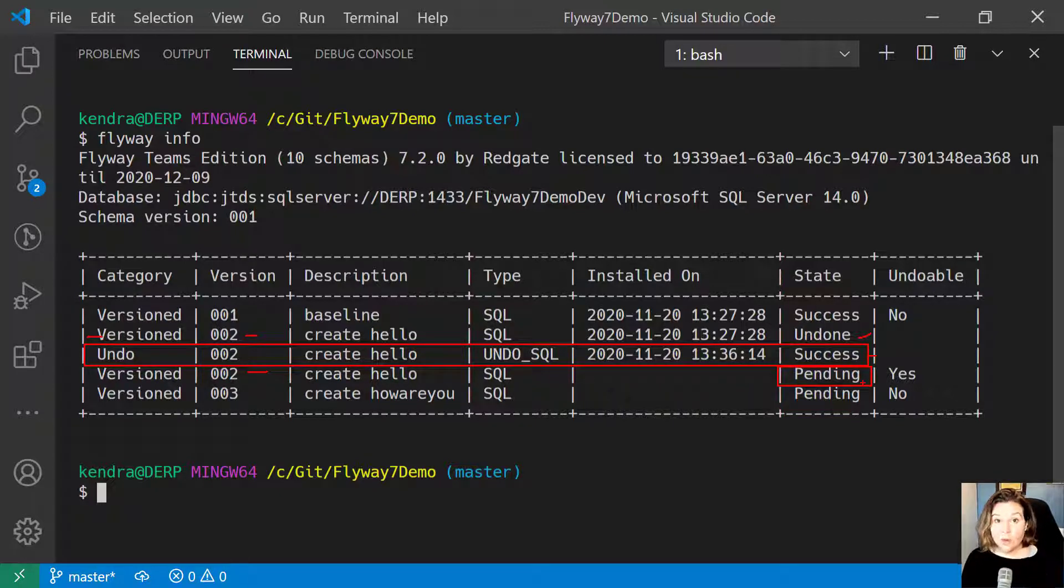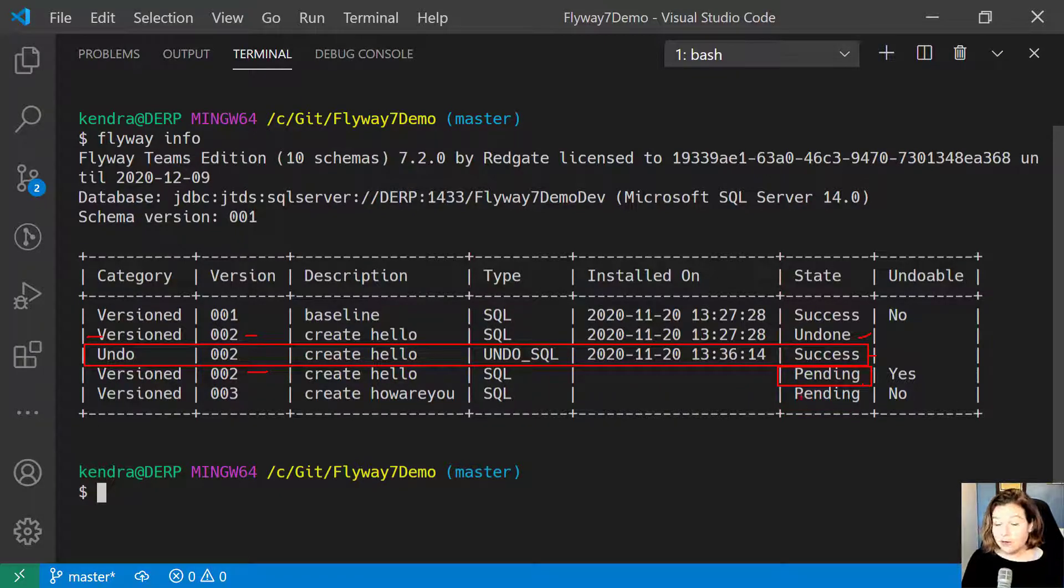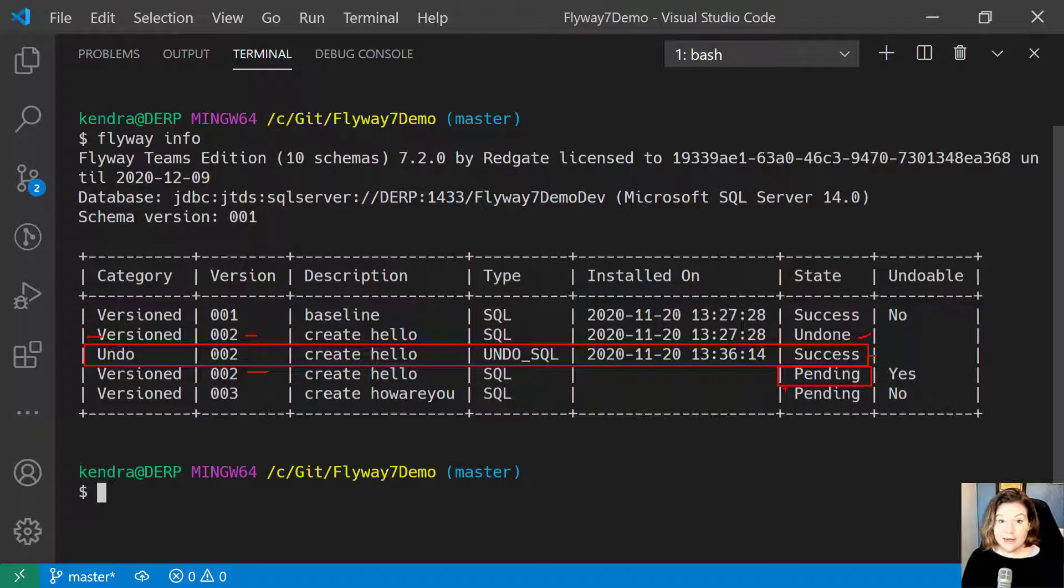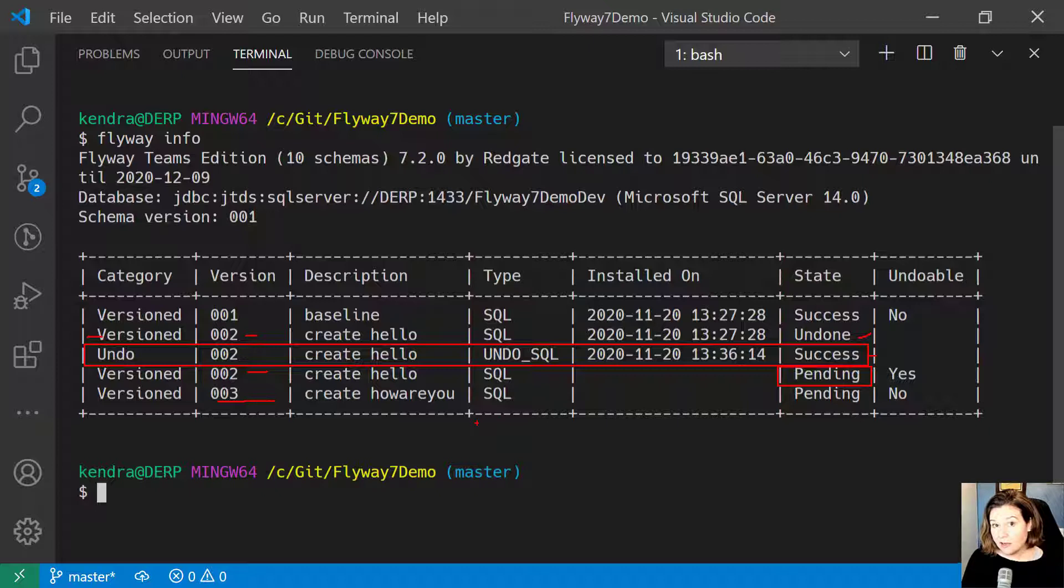If I go ahead and run Flyway Migrate right now, it's going to run all of my pending migrations. I also happen to have a version 003 that is ready to go as well.